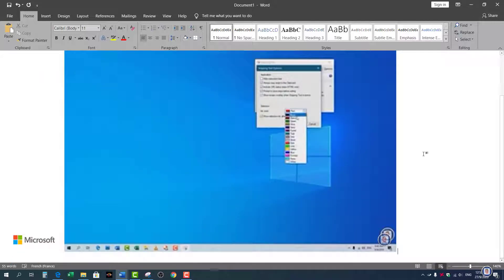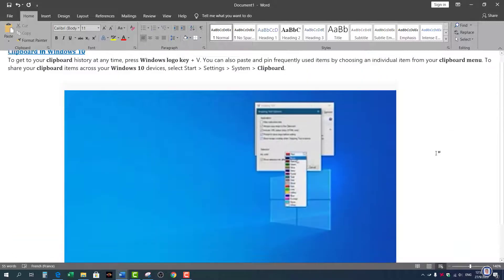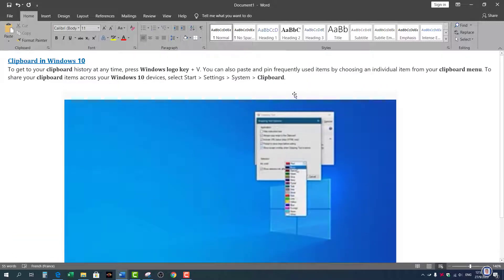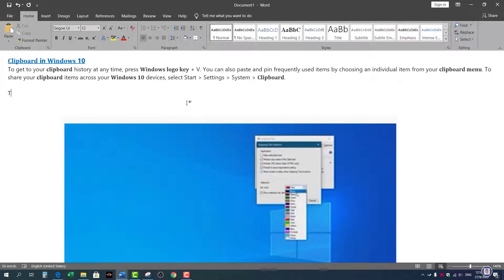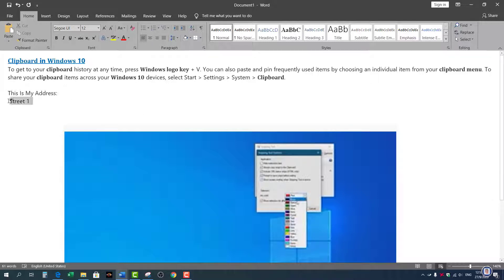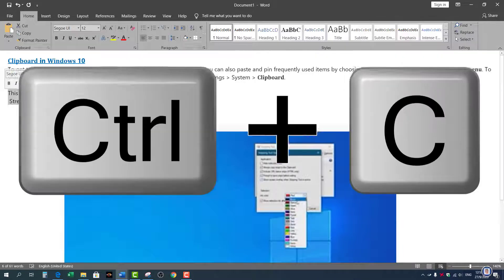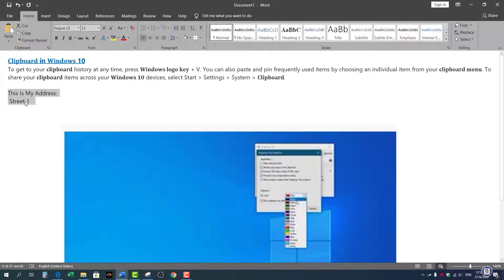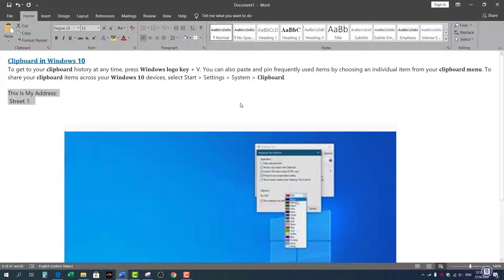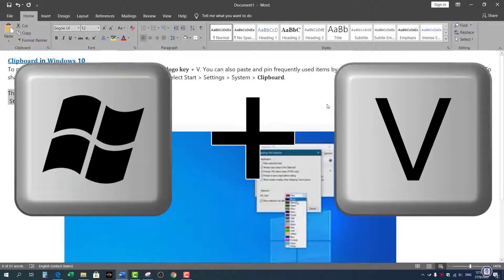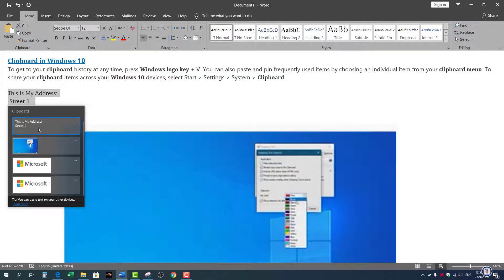I'm not going to save this but basically what you can do, let's say I have an address. So this is my address, street one, whatever. You know what I mean. You can copy this with Control and C for copying or the right click and copy.